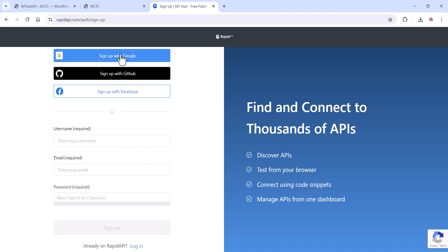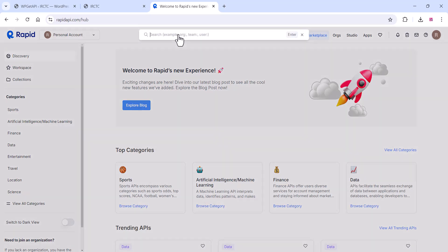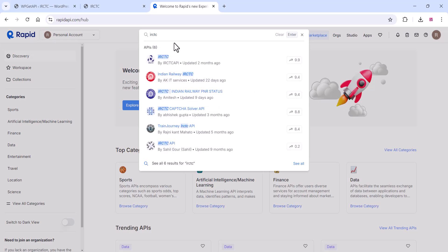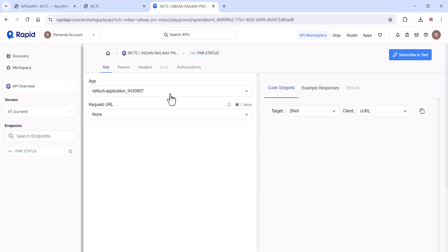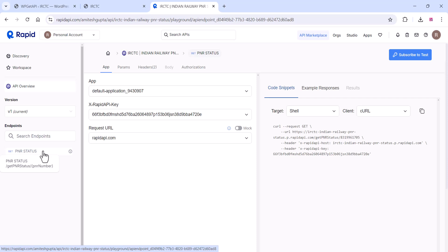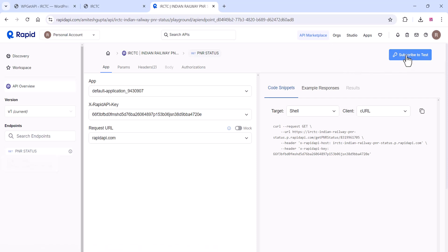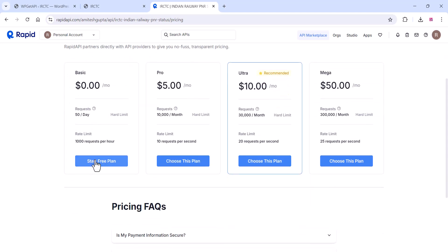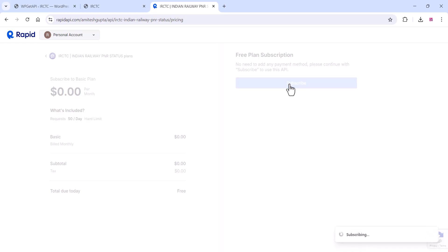Once the plugin is activated, go to RapidAPI and sign up for an account. You can log in with your Google account. Once logged in, you can search for any type of API. In this video we are going to create the IRCTC PNR number integration. Select the API and click on the PNR endpoint, then click on 'Subscribe to Test.' You can see the basic plan which is free — subscribe for that plan.